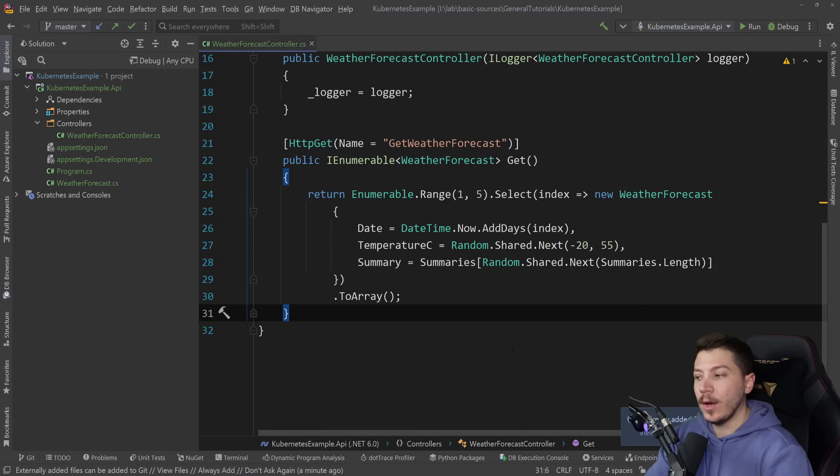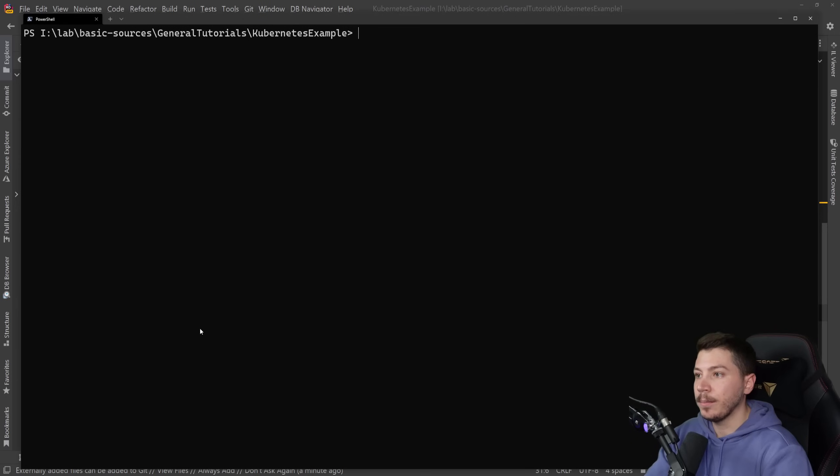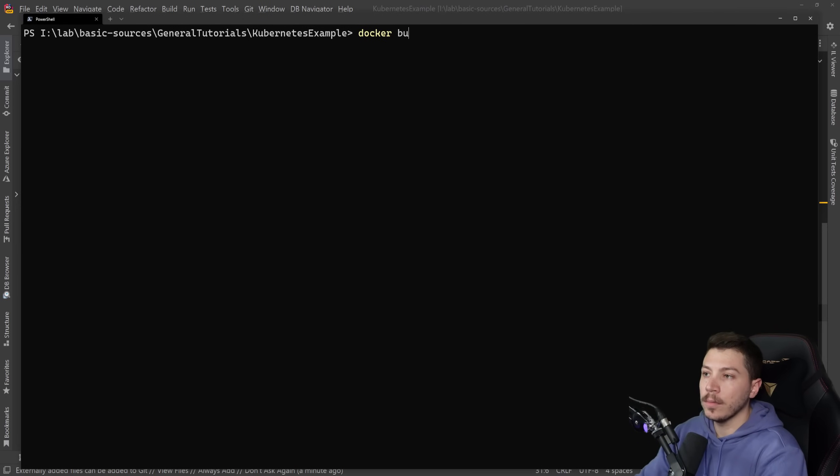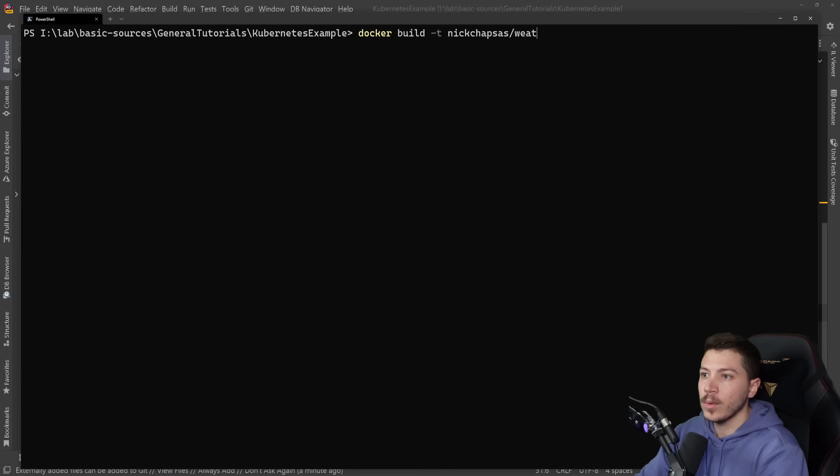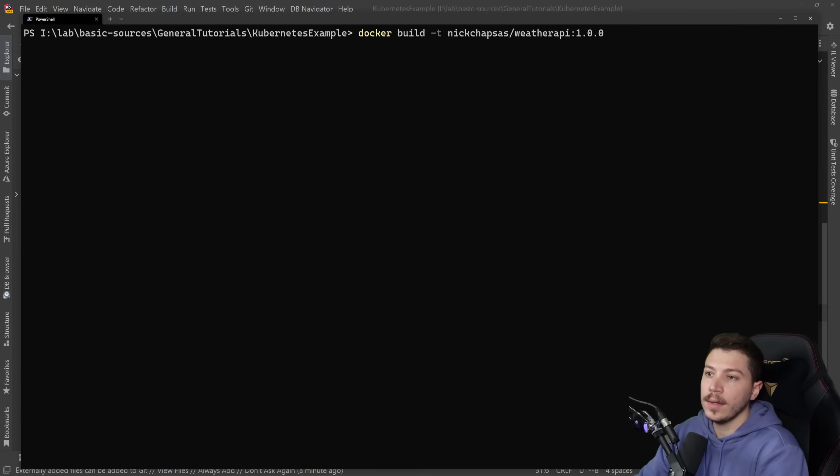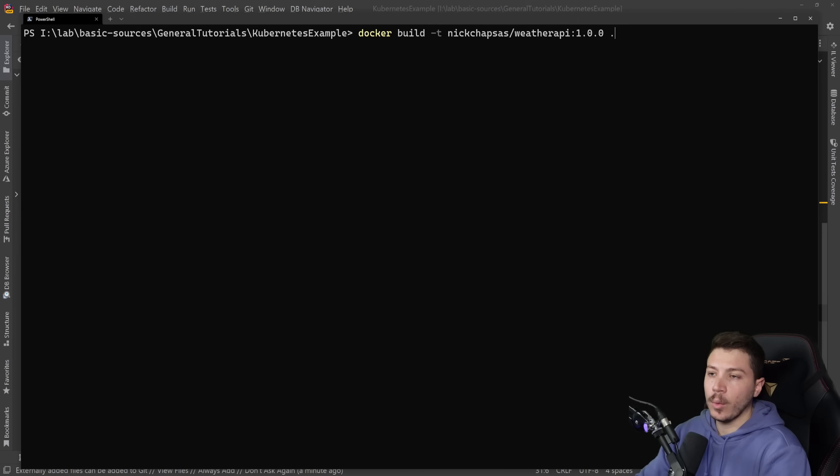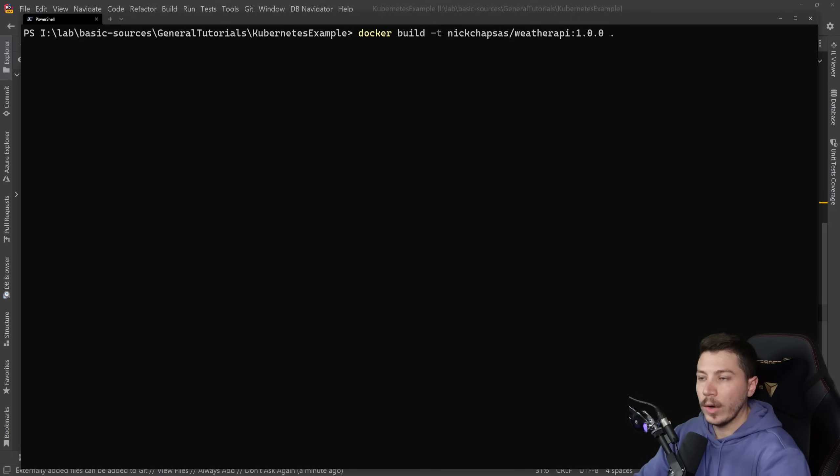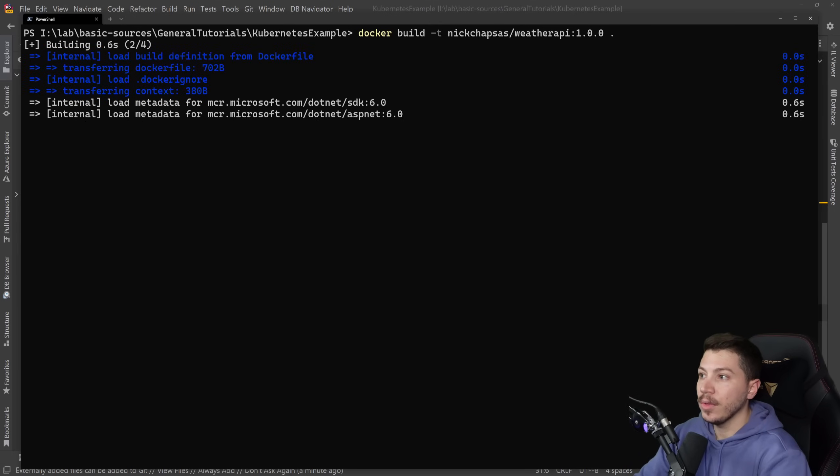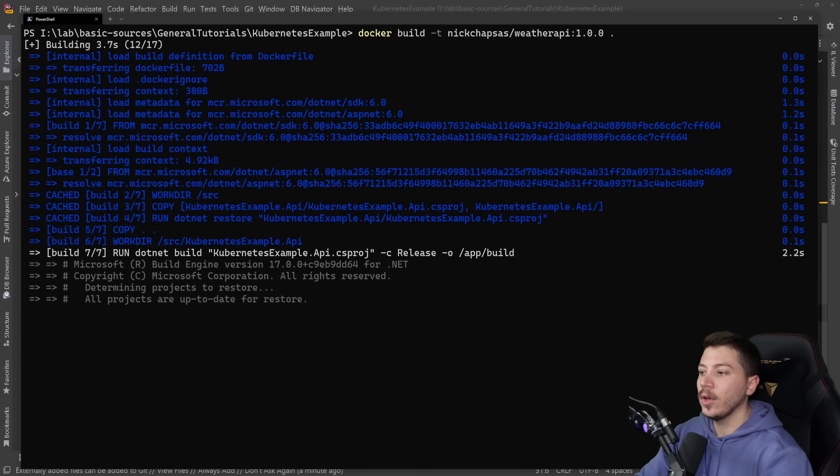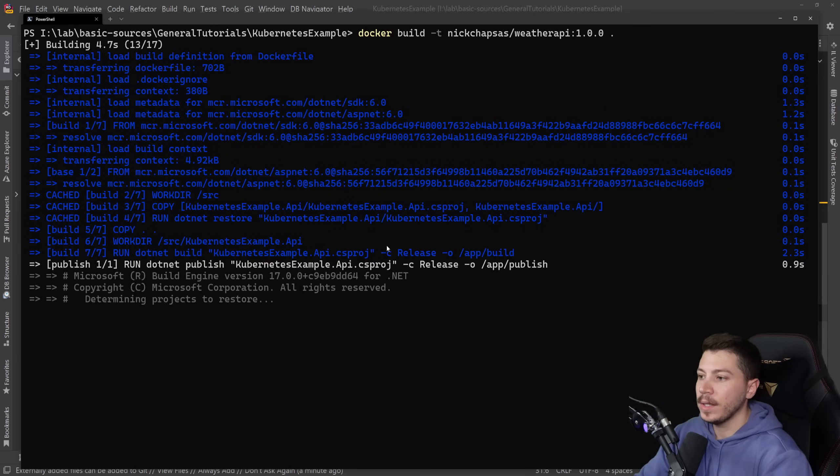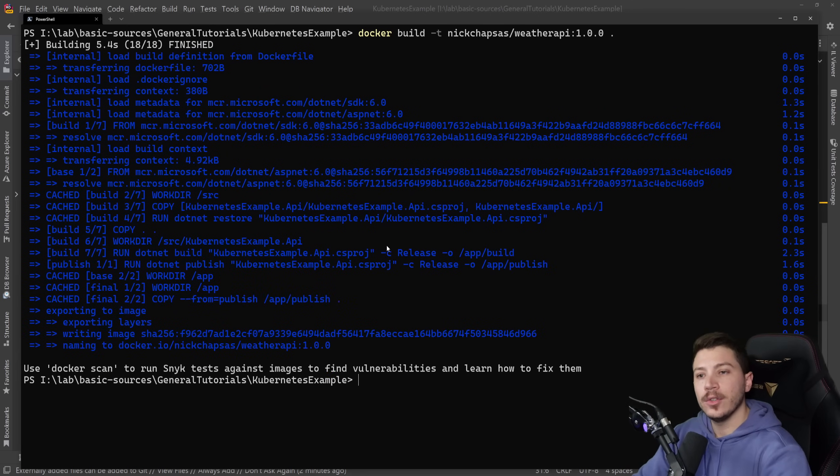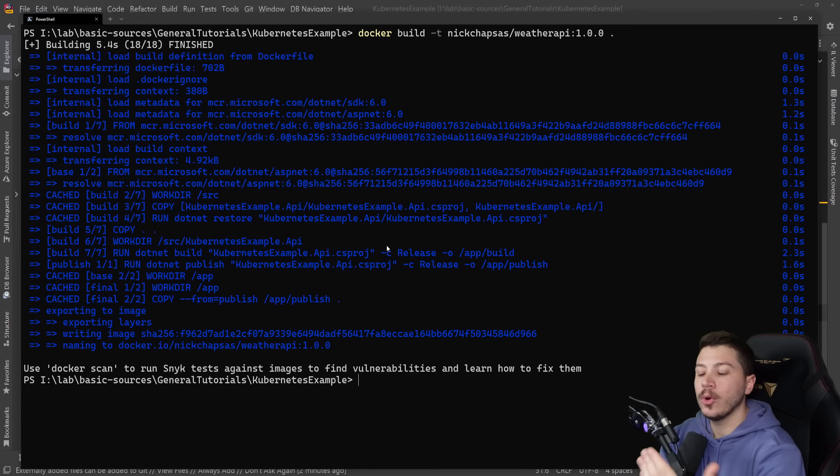What I want to do now is build this Docker image so I can push it to Docker Hub. I'm going to go to the terminal and say docker build and tag it. So I'm going to say nickchapsas/weather-api and give it a version tag as well. Then I'll say that the working directory is the current location, which is basically where we moved the files. And this will now build the Docker image. It's building it locally and it exists on my local machine.